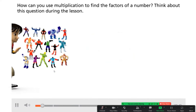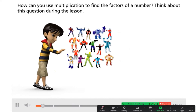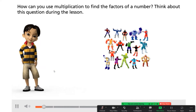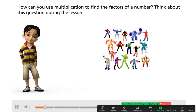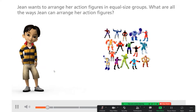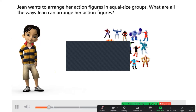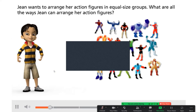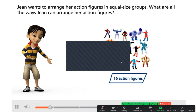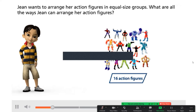How can you use multiplication to find the factors of a number? Think about this question during the lesson. Jean wants to arrange her action figures in equal size groups. What are all the ways Jean can arrange her action figures?